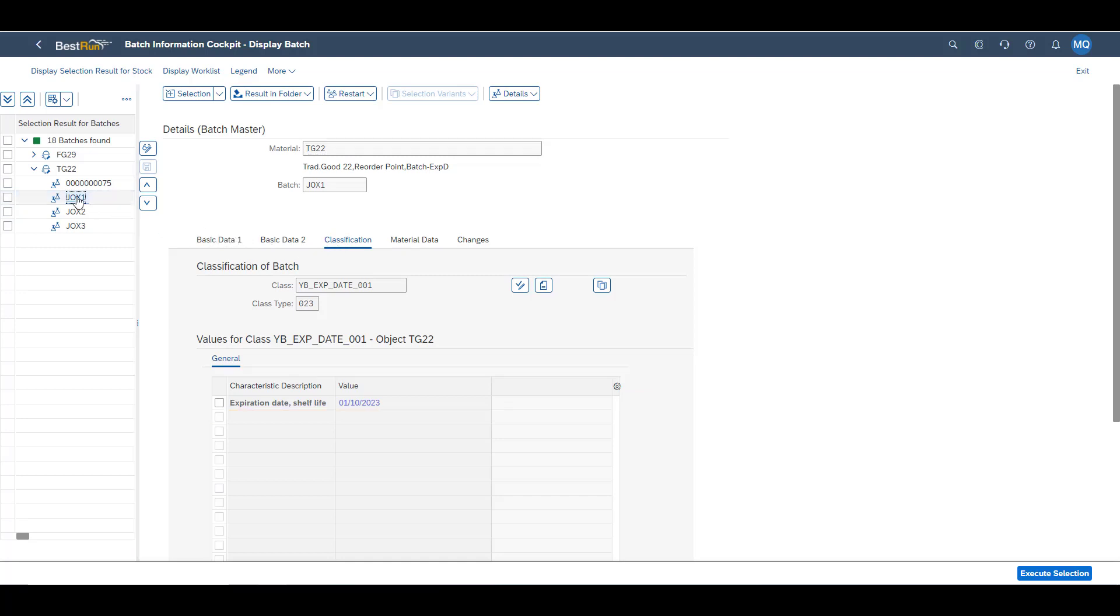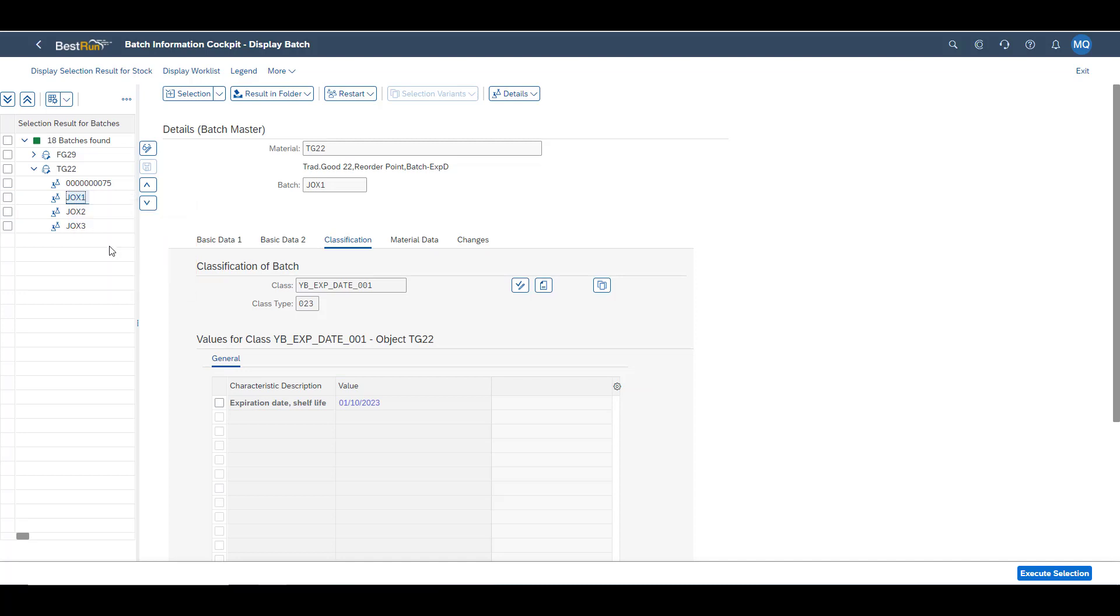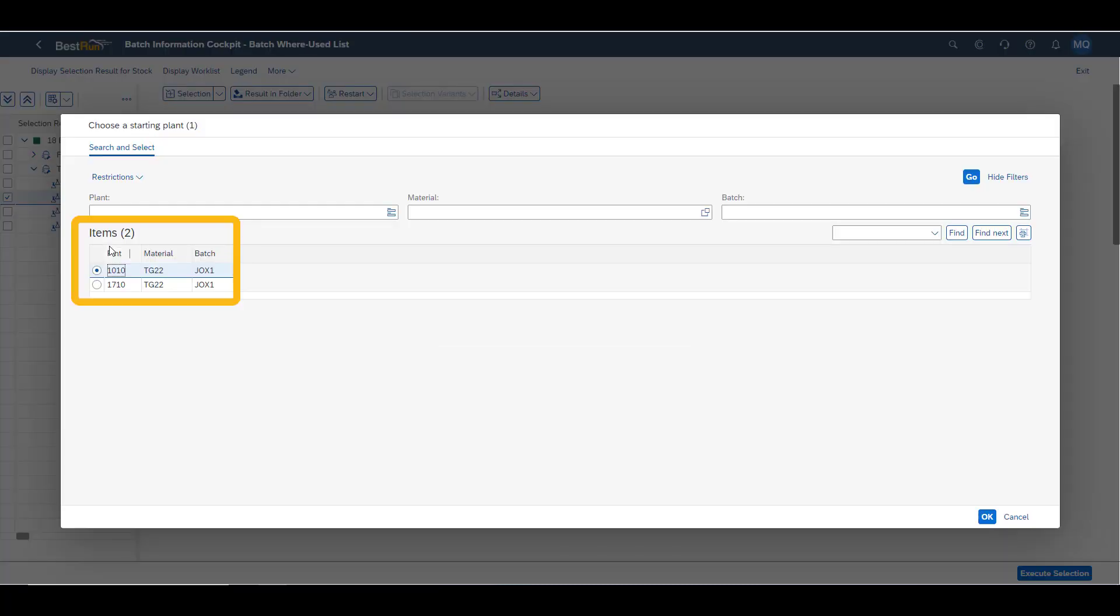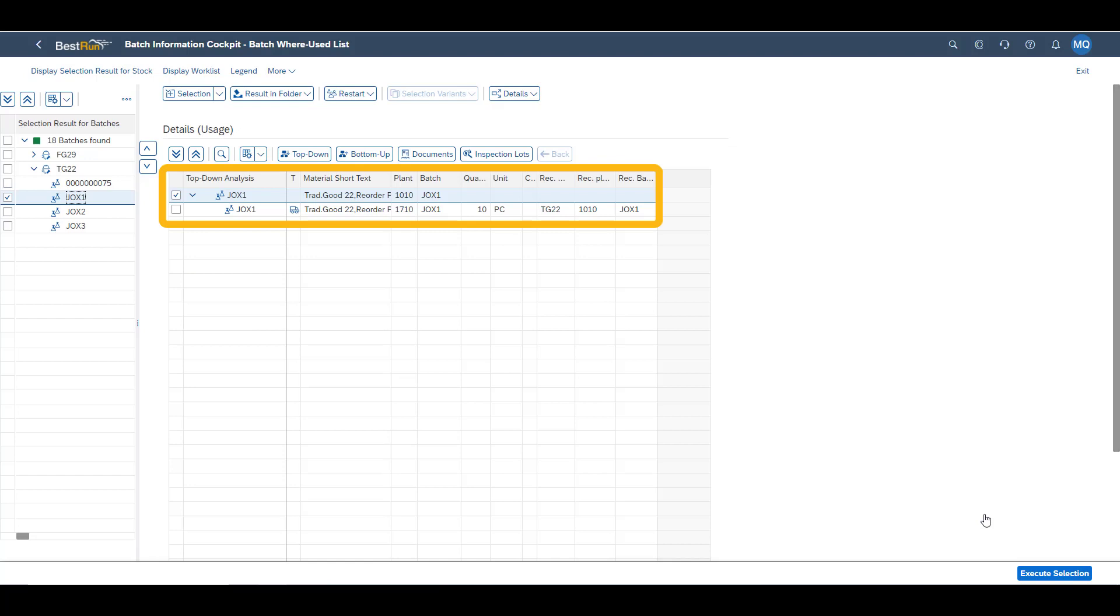Next, we look at where the batch has been used. We decide to look at it from the German plant point of view. In this top-down analysis, we can see that we have received our 10 pieces in Germany as a stock transfer from the US plant.